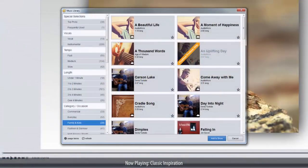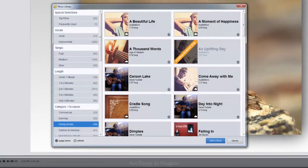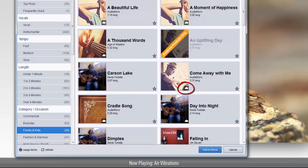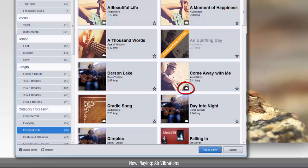Next, let's take a look at some of the organizational tools you'll find in the music library. At the bottom of each track thumbnail, you'll see this cloud icon. This lets you know that the track has not been downloaded to your computer yet. When you select a track that features this icon, keep in mind that it will take a few moments for the song to be downloaded before it's added to your show.